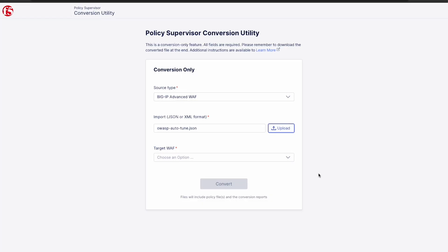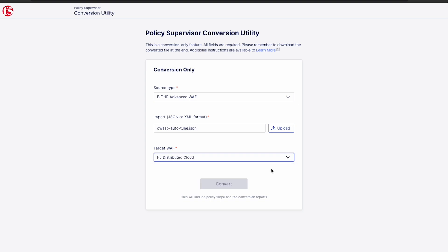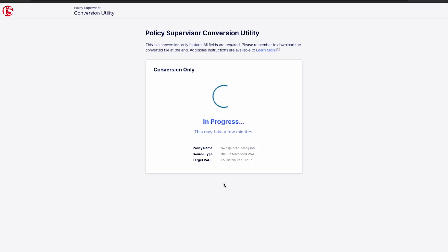Next, we choose distributed cloud as our target WAF and click convert. And as simple as that, we now have a policy ready to deploy on distributed cloud.